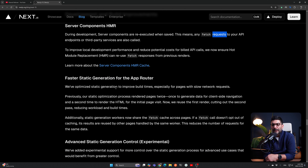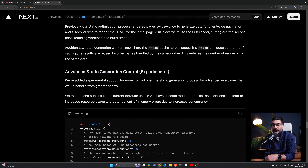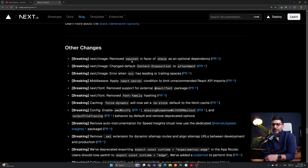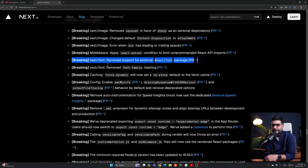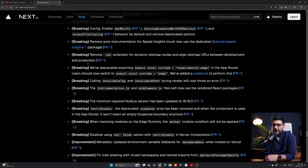There's faster static generation for the app router with advanced controls you can pass into your Next.js config. Other changes include `next/image` now automatically installing Sharp in new Next.js 15 projects to make self-hosting easier. There are some additional minor and breaking changes worth reading through in the release notes to see what applies to your specific use case.